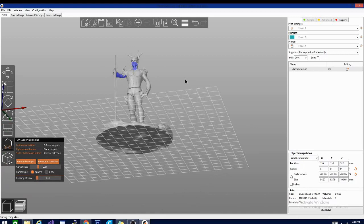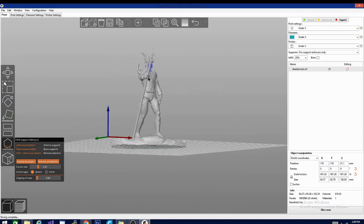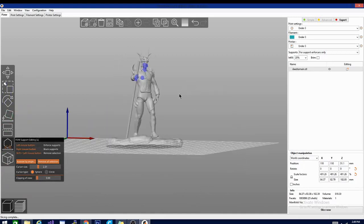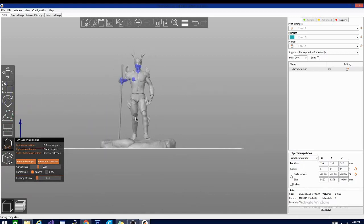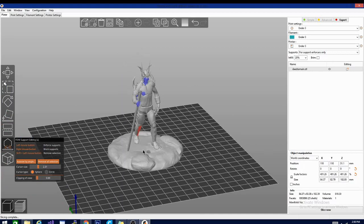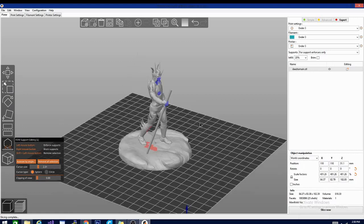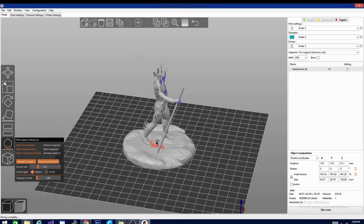With the new tool for painting support blockers, that's right, painting, you can get Prusa to put support only where you want it. The painting mechanic works nicely and applies color directly to your model to show you where you're adding or blocking support.